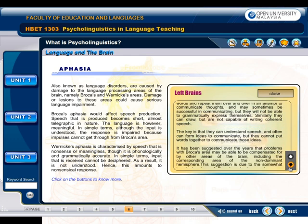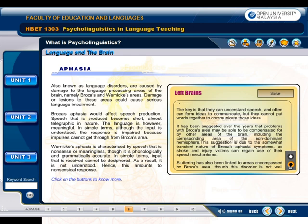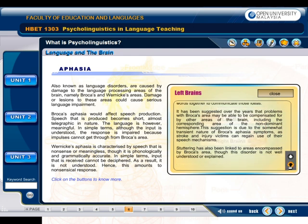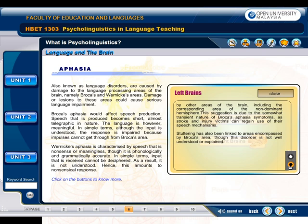Similarly, they can draw but are not capable of writing coherent speech. The key is that they can understand speech and often can form ideas to communicate, but they cannot put words together to communicate those ideas. It has been suggested that problems with Broca's area may be compensated for by other areas of the brain, including the corresponding area of the non-dominant hemisphere. This suggestion is due to the somewhat transient nature of Broca's aphasia symptoms, as stroke and injury victims can regain use of the speech mechanisms. Stuttering has also been linked to areas encompassed by Broca's area, though this disorder is not well understood.